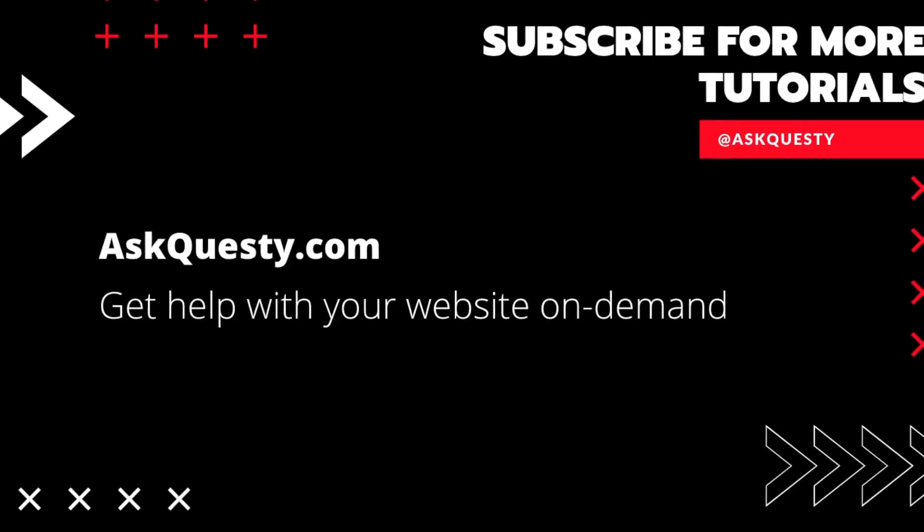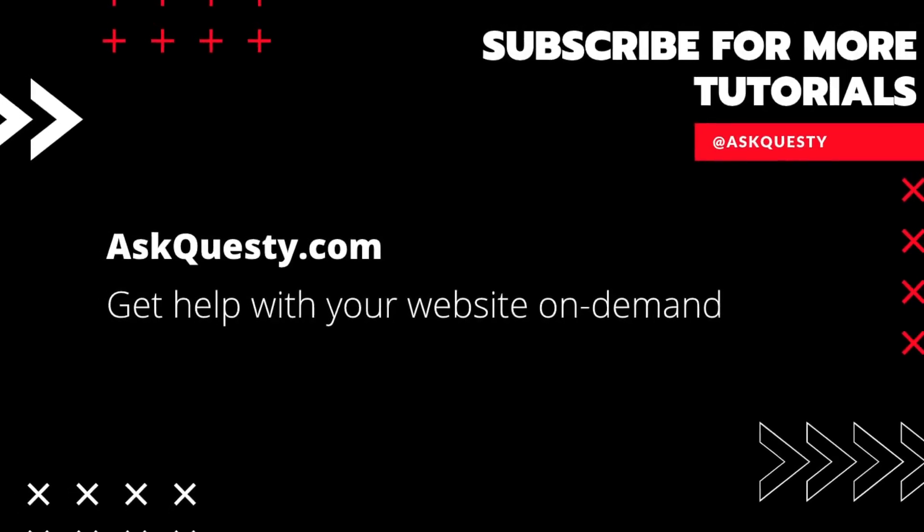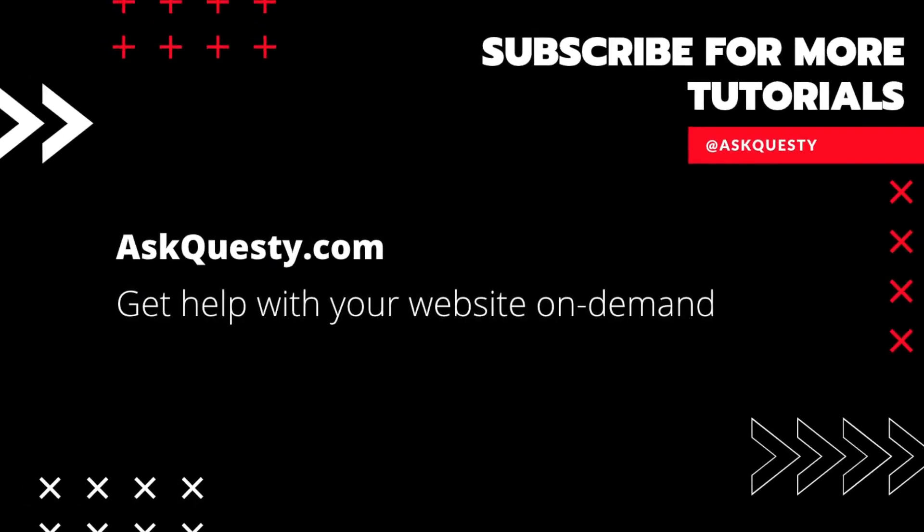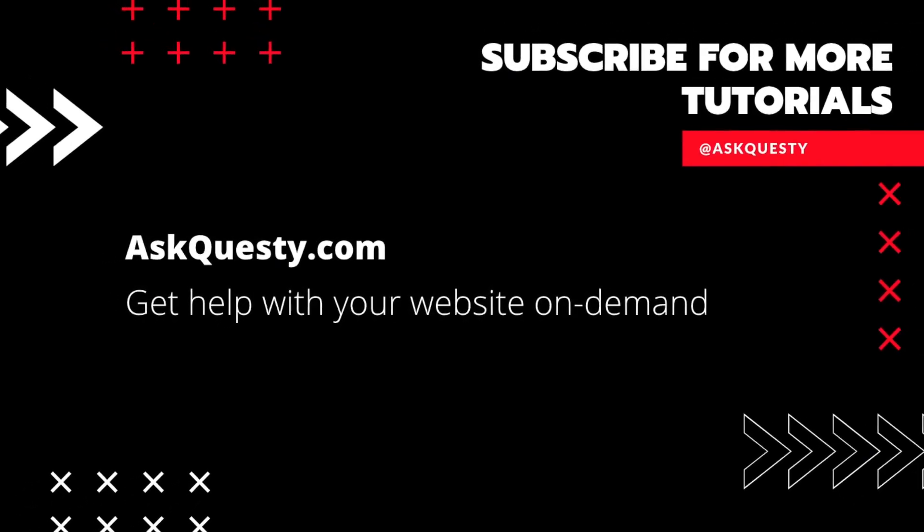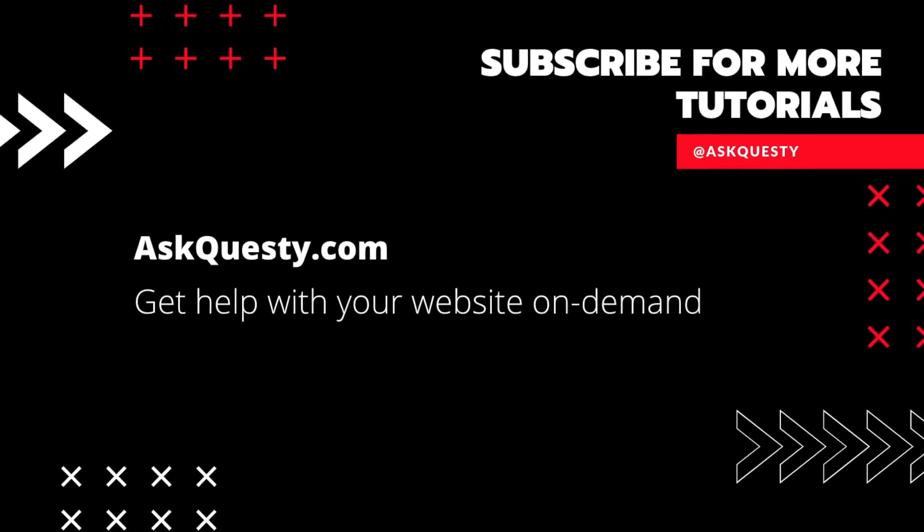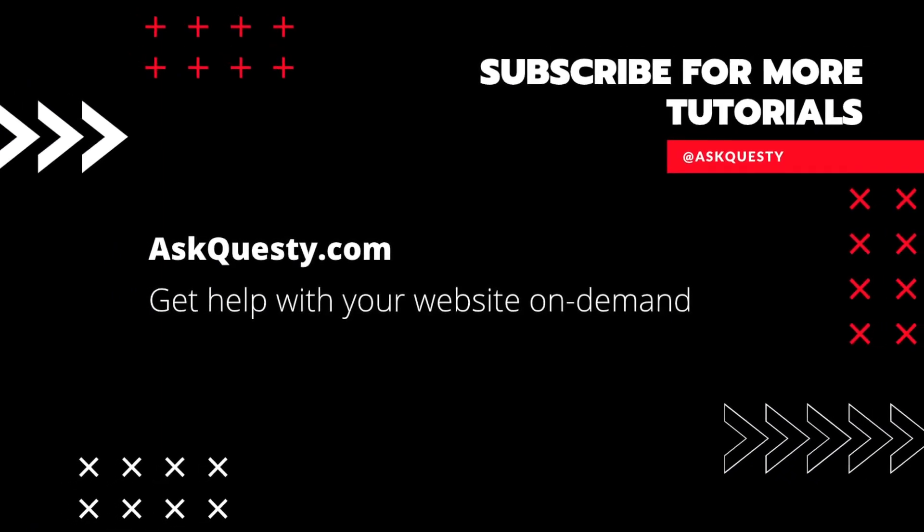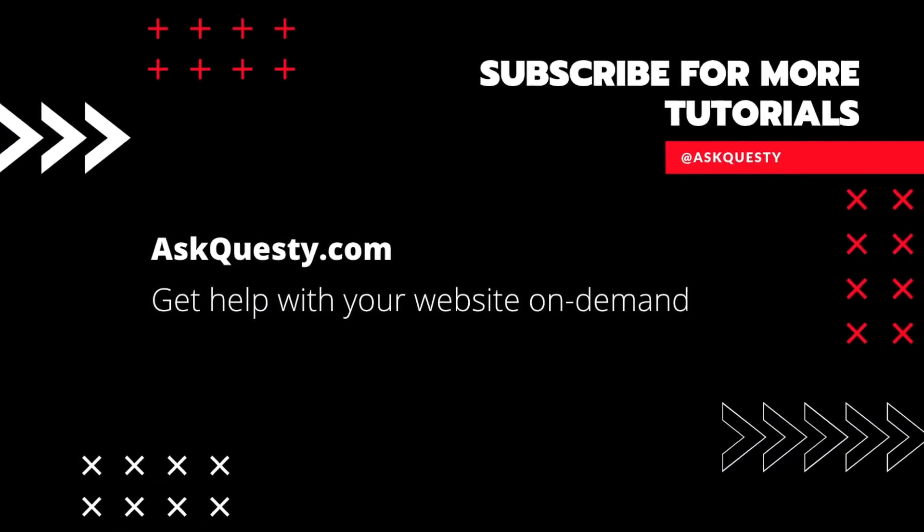Thanks for watching. If this was helpful, please subscribe and if you need extra help, visit AskQuesty.com and send us your questions.